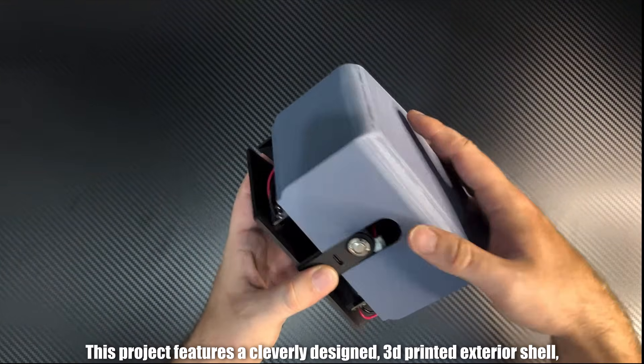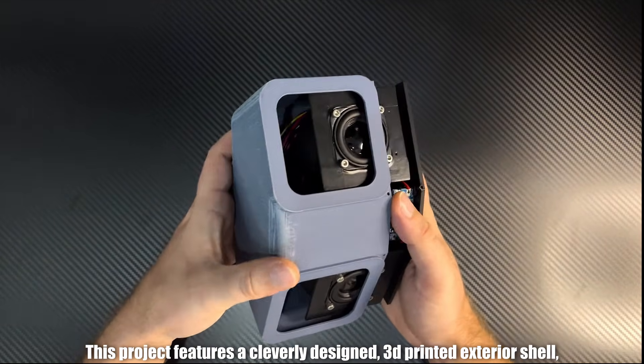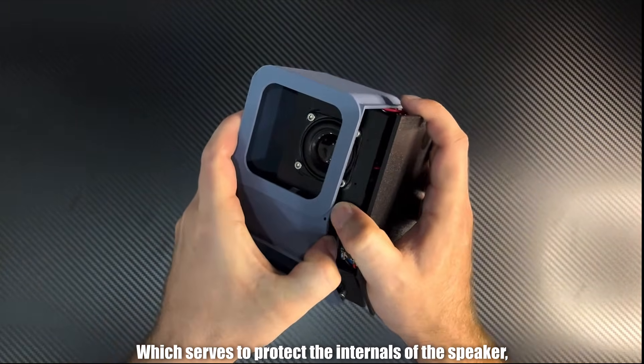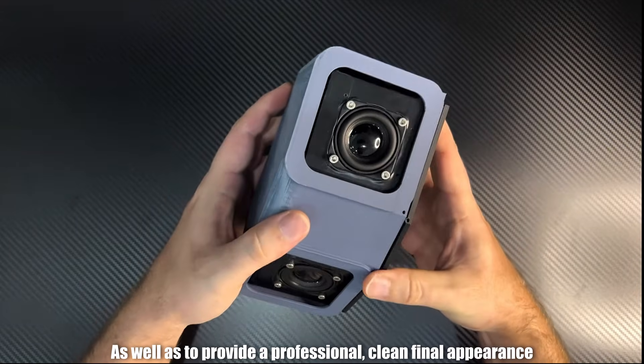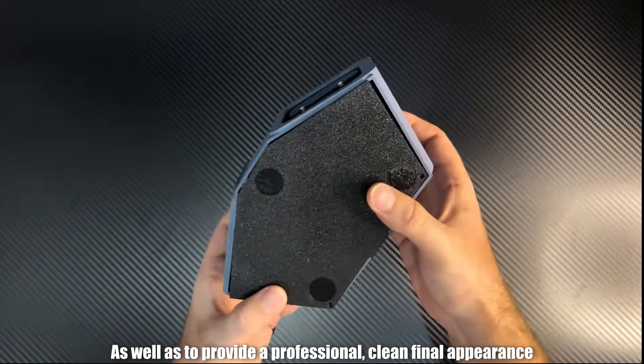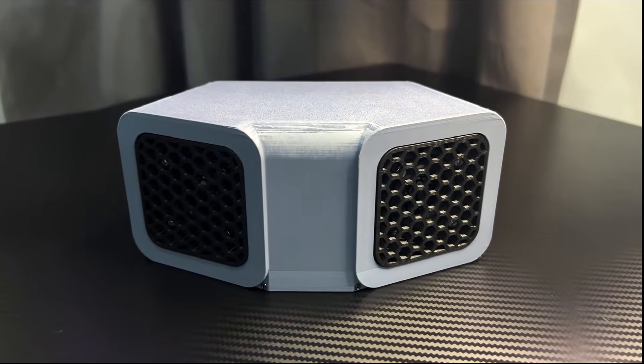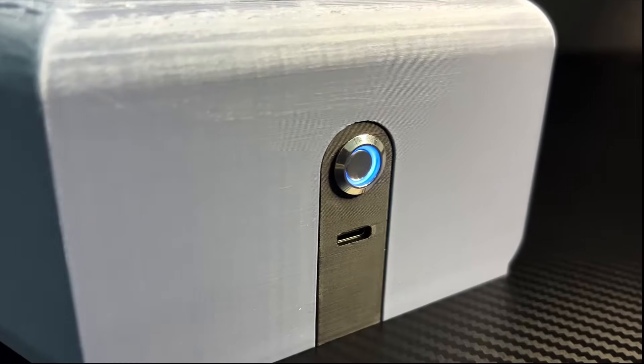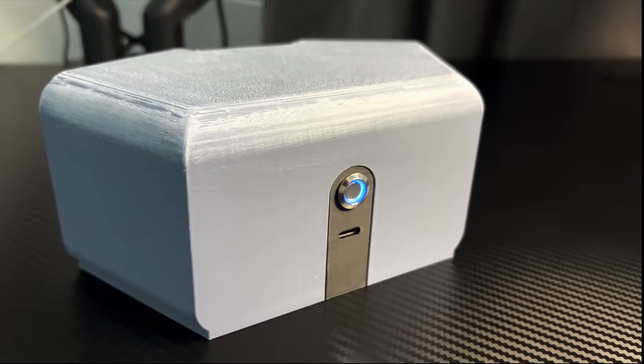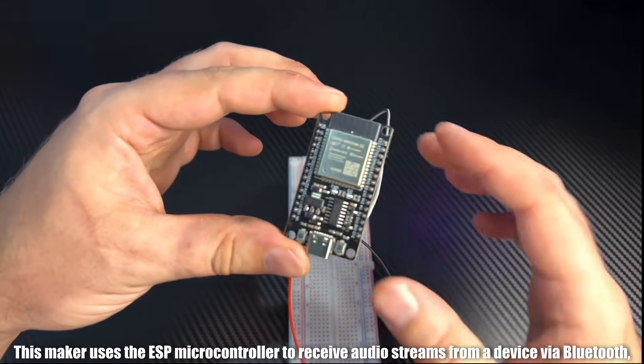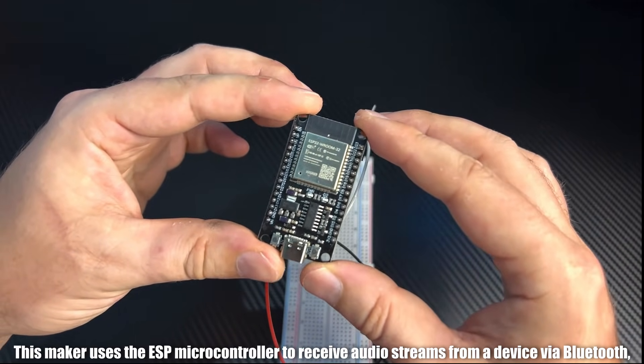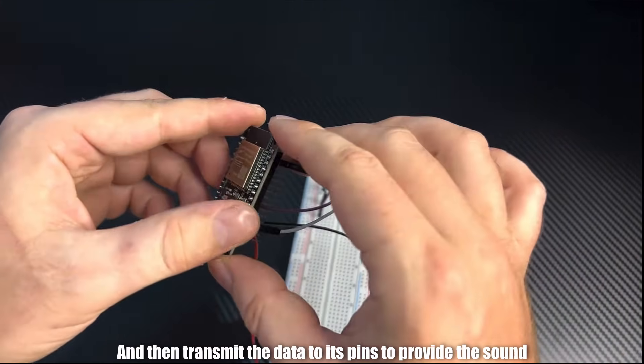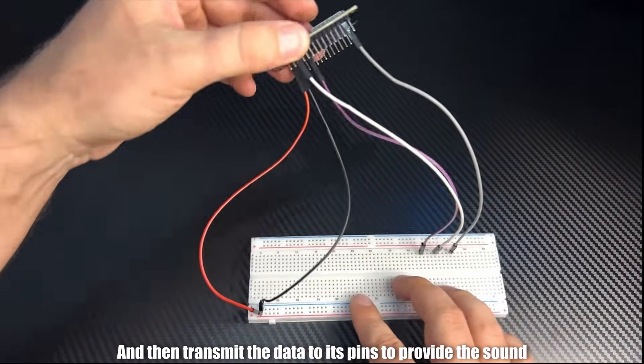This project features a cleverly designed 3D printed exterior shell, which serves to protect the internals of the speaker, as well as to provide a professional, clean final appearance. This maker uses the ESP microcontroller to receive audio streams from a device via Bluetooth, and then transmit the data to its pins to provide the sound.